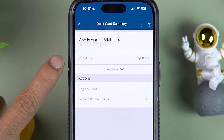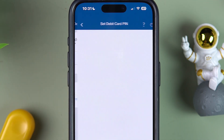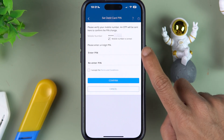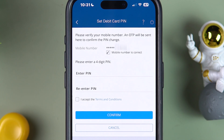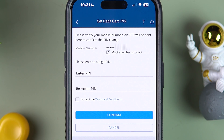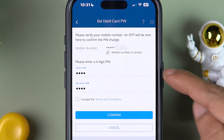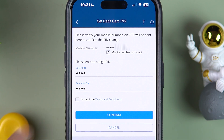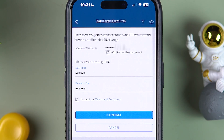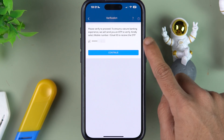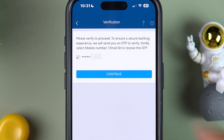Select 'View Card Details' and on the next page you will get an option to set PIN. Simply select 'Set PIN,' enter your new PIN two times, accept the terms and conditions, and then select the 'Confirm' option.